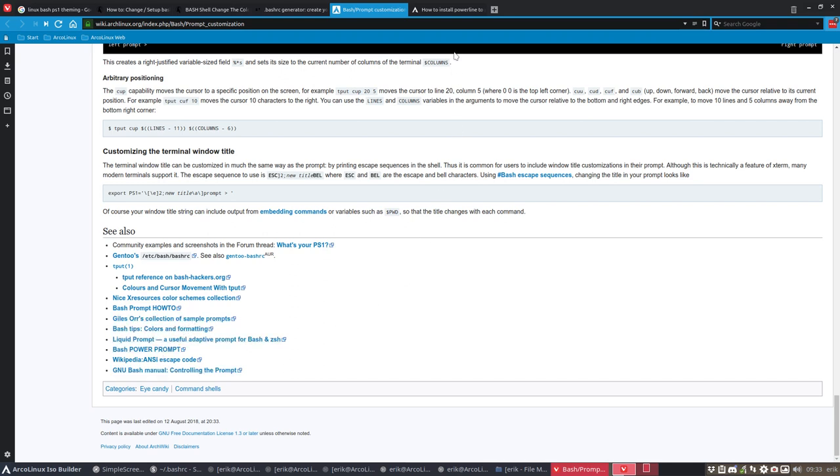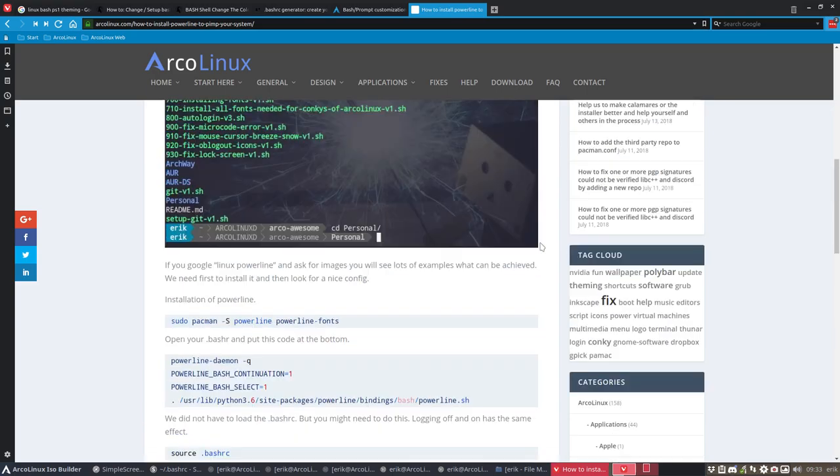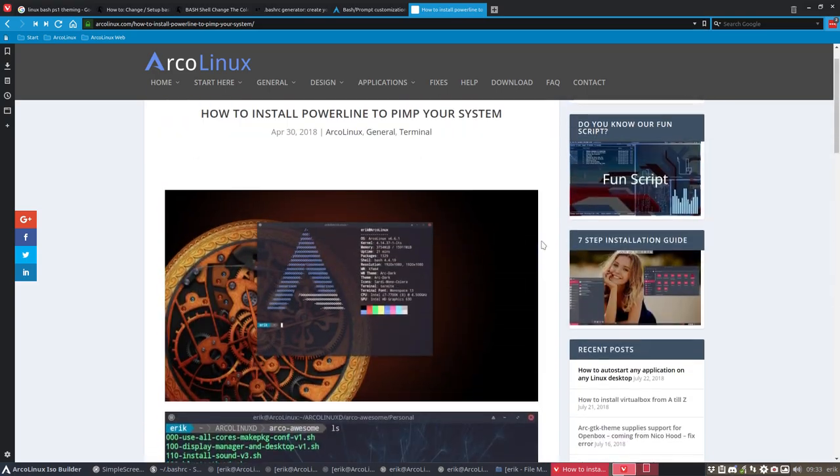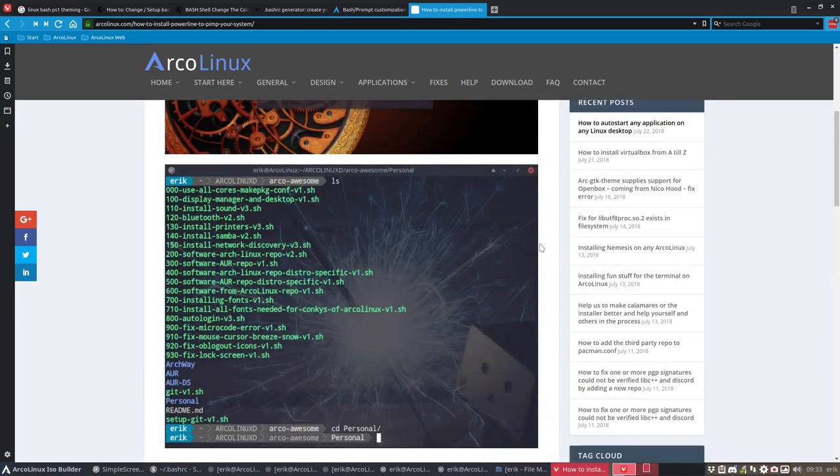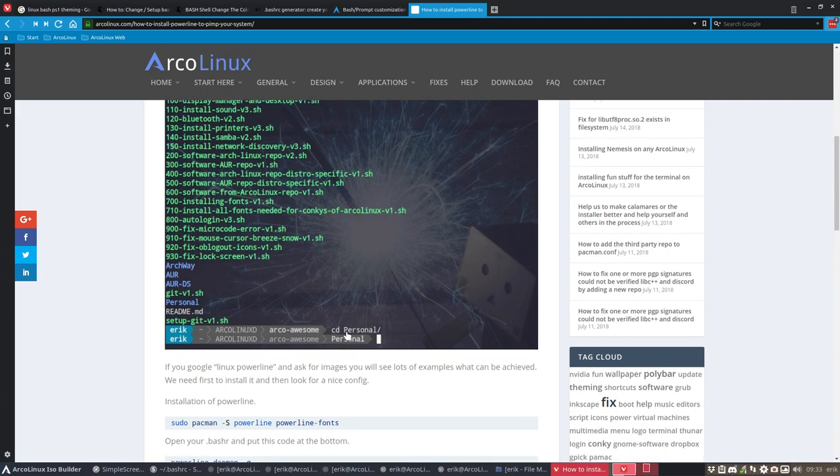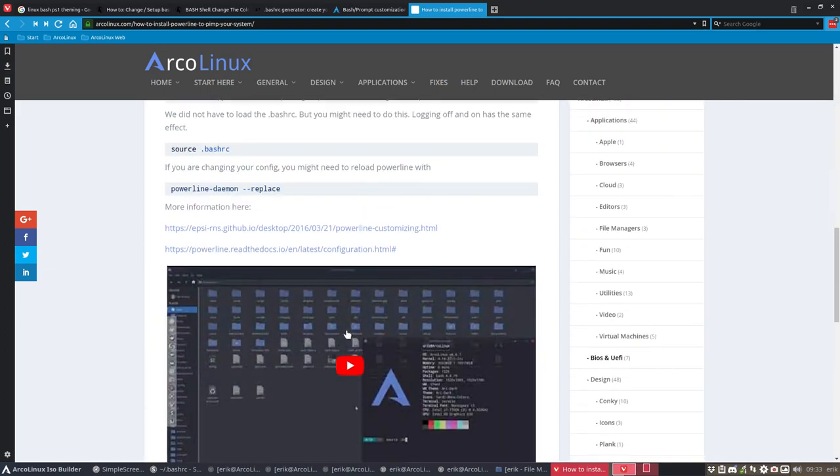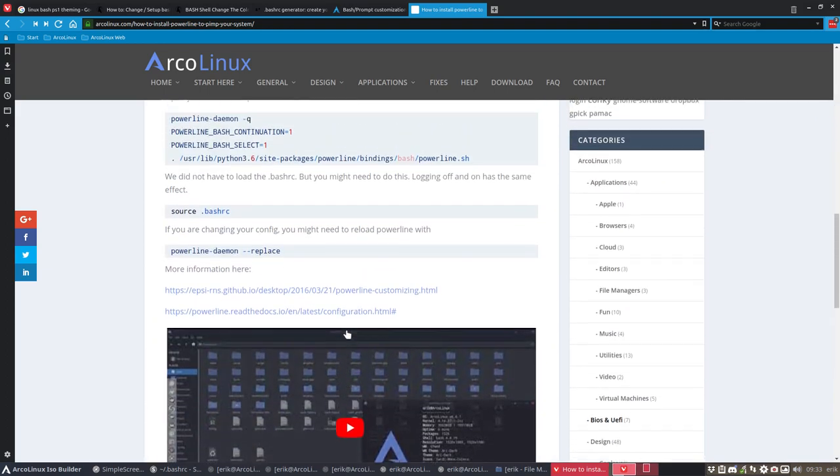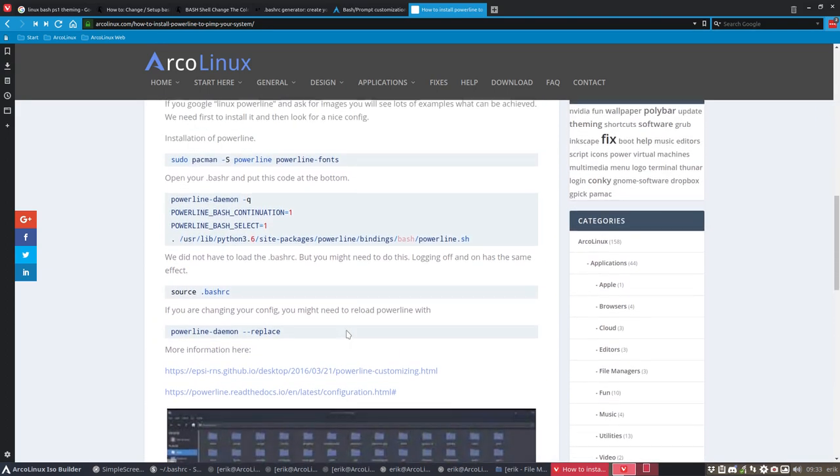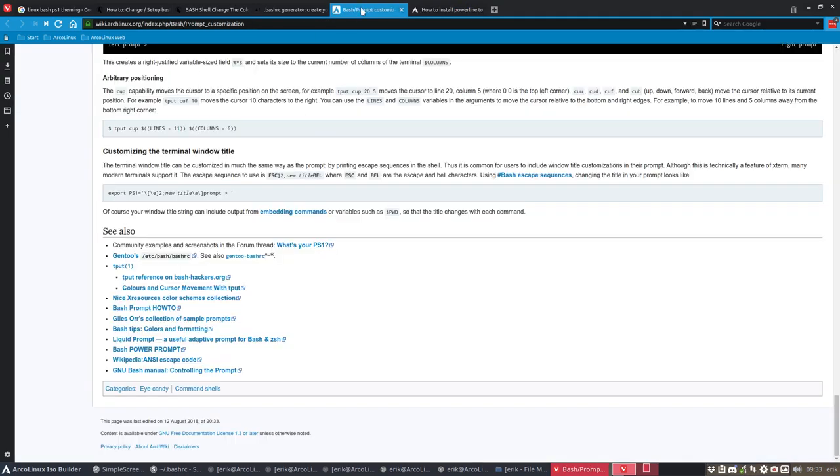And here as well, some references to go to the color schemes, collections, sample prompts, liquid prompts. And we have also our own prompt which is a powerline prompt which is going to look like this. This look here, and it's all explained here on the video and on the article. So a lot of possibilities for you.